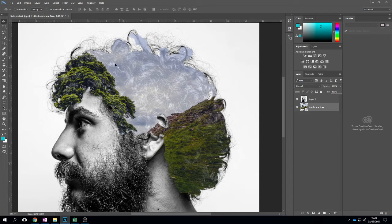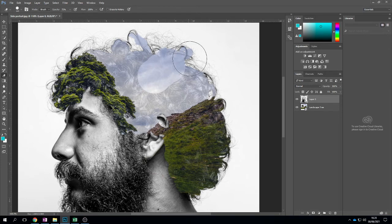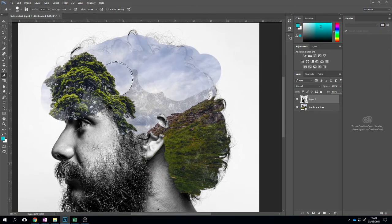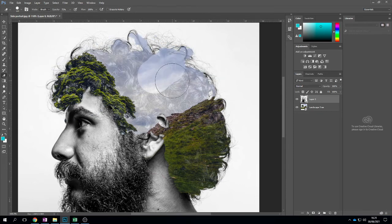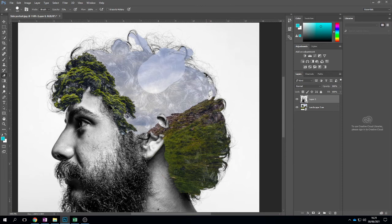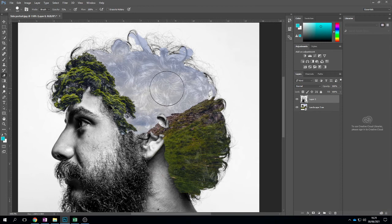Now I can still see a lot of his hair so let's remove a little bit more of this. I'm going to go on my Eraser tool, go back on my portrait layer and I'm going to go back over portions of this. And so I'm happy with the overall effect.